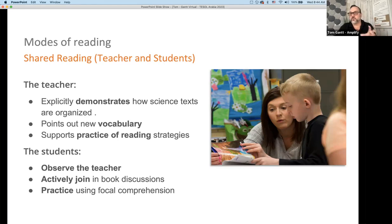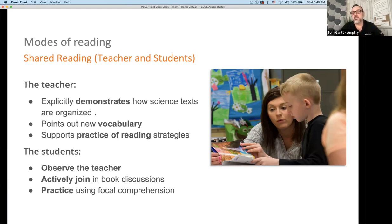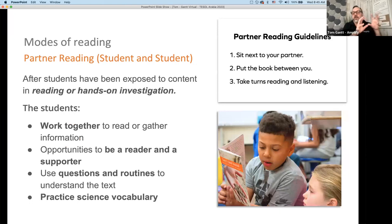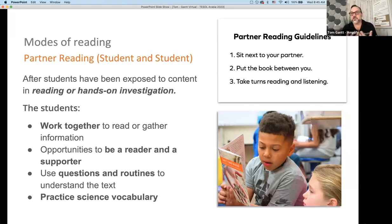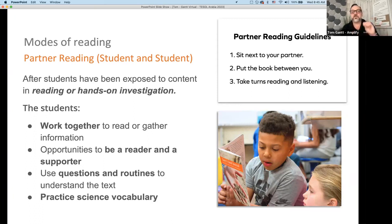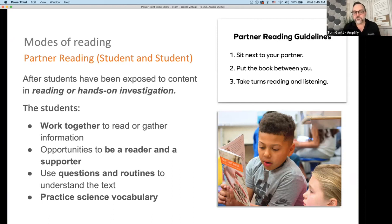The first mode is a teacher read aloud — the teacher models expressive reading, demonstrates how to gather information from a text, thinks aloud about the content, and focuses on vocabulary development. Then we shift to partner reading: the teacher demonstrates how texts are organized, points out vocabulary, and students observe the teacher and then practice comprehension of keywords. After teacher-and-student, we move to student-to-student partner reading. Scientists work together, so why not read together? We provide partner reading guidelines, and students work together to gather information after being exposed to content from a previous reading or hands-on investigation.